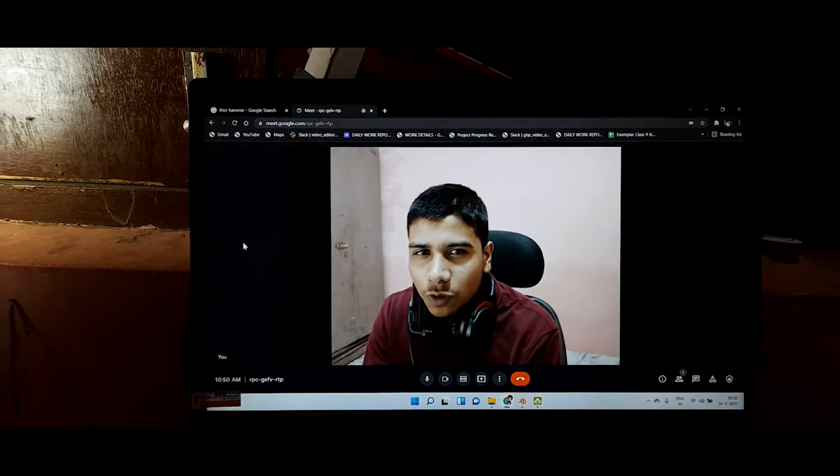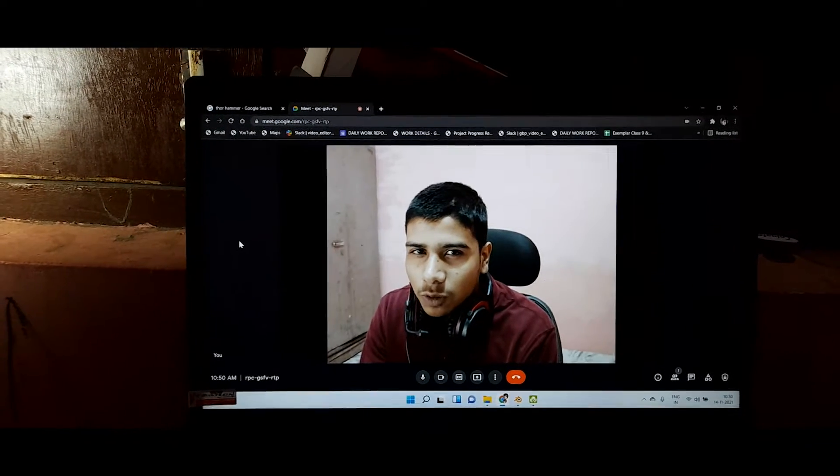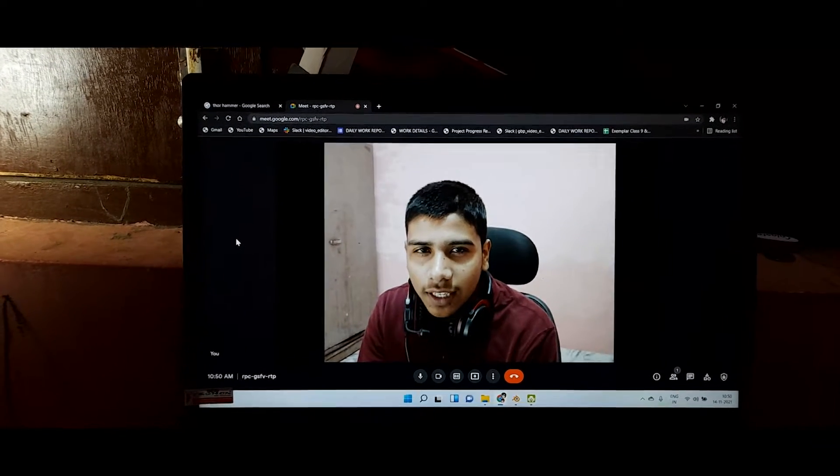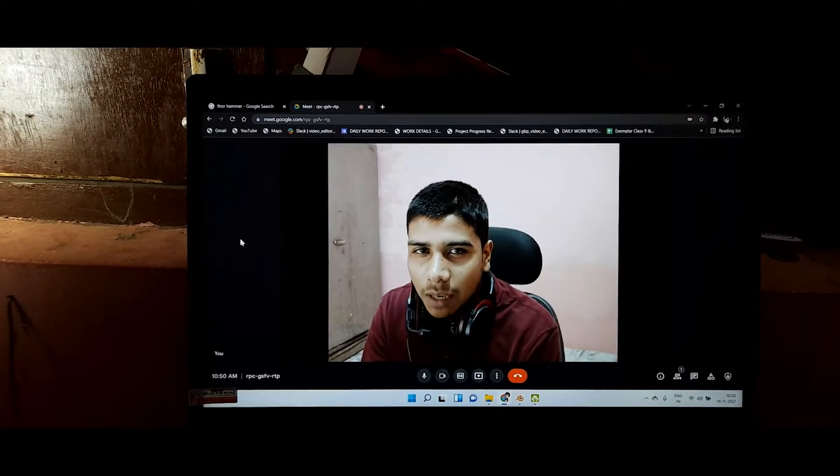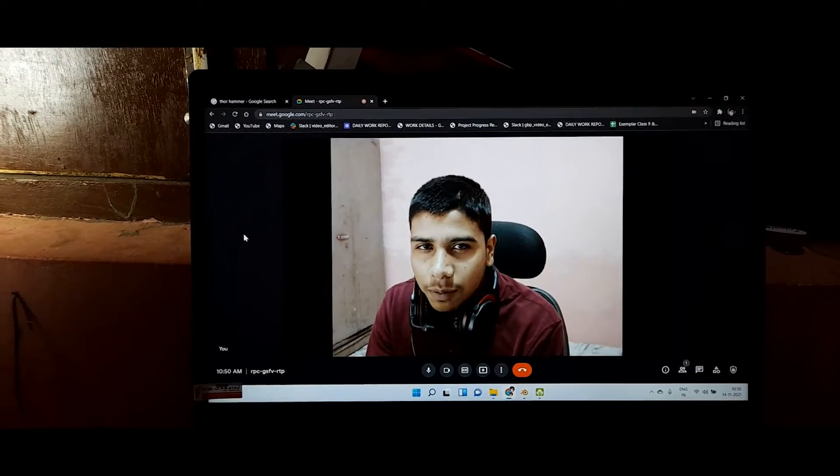This video is only for those people who want to connect their mobile camera as a webcam.